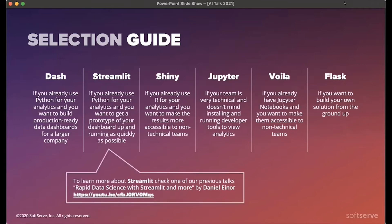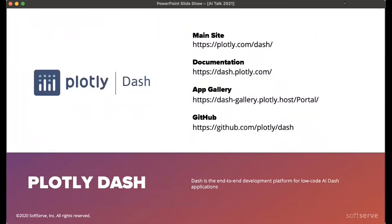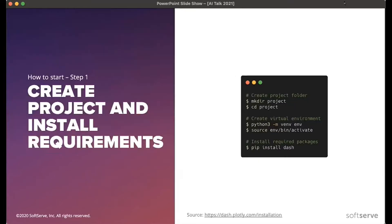We already had one session of AI Talks covering Streamlit, and you can check it for reference — it's a great introduction and guide to Streamlit's features. But today we'll focus on Dash, on Plotly Dash. It's a great framework that provides great capabilities and adaptability towards different cases, and Plotly Dash has great documentation which makes it very easy to learn and start developing.